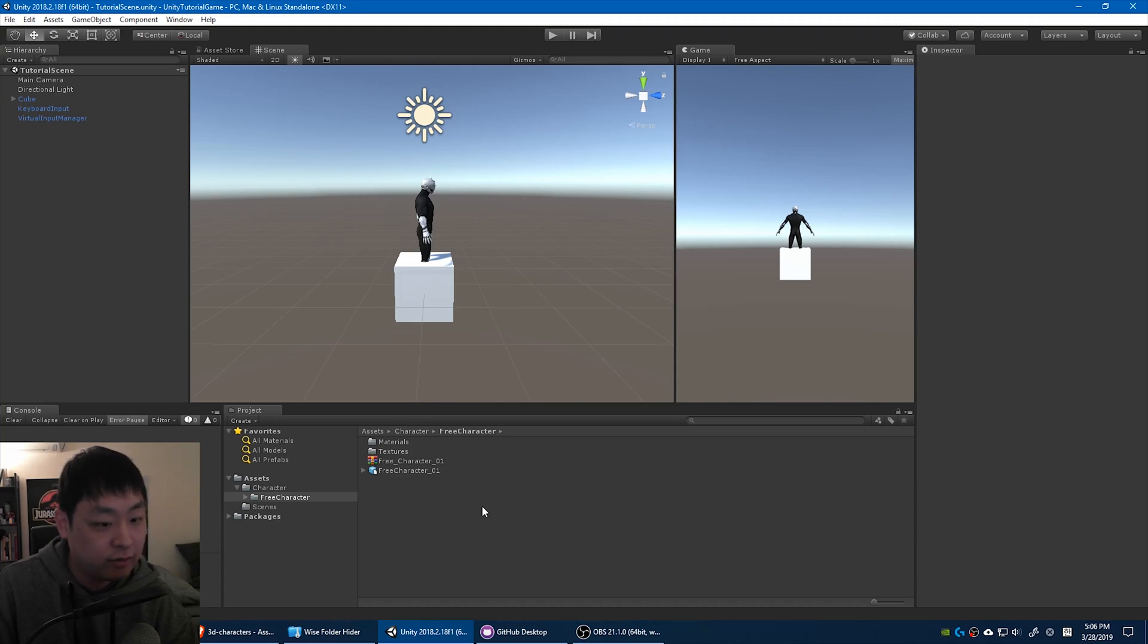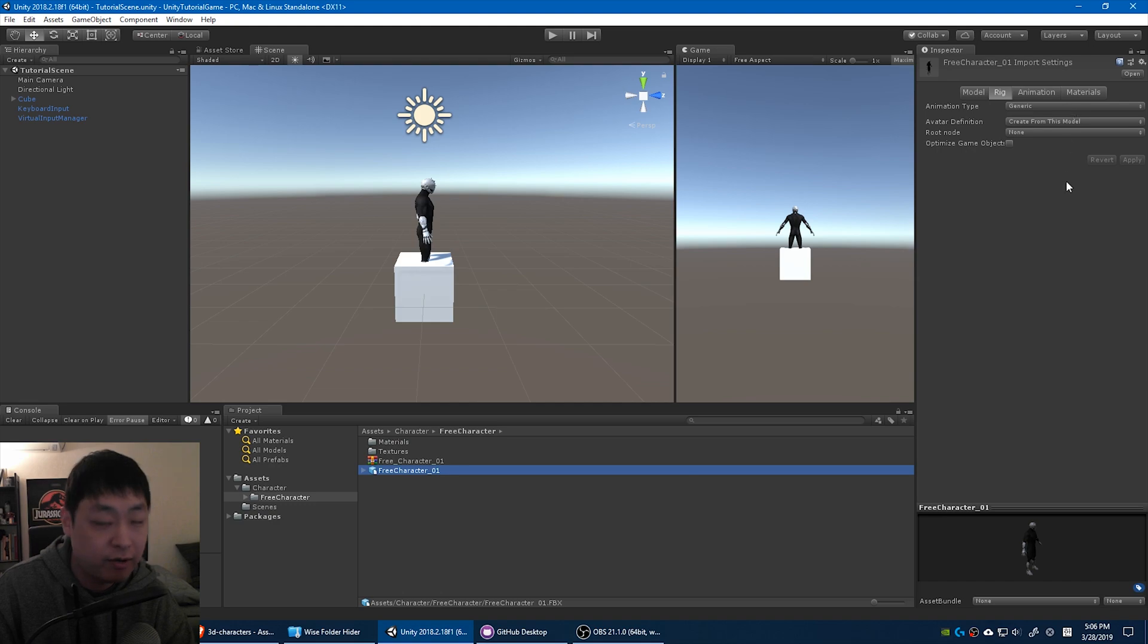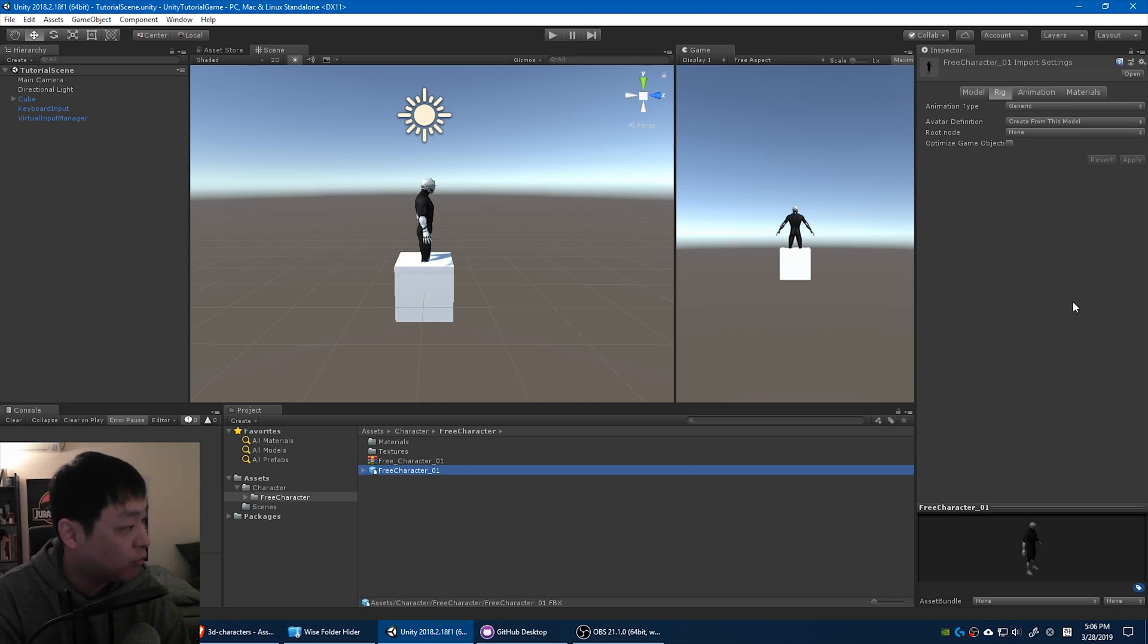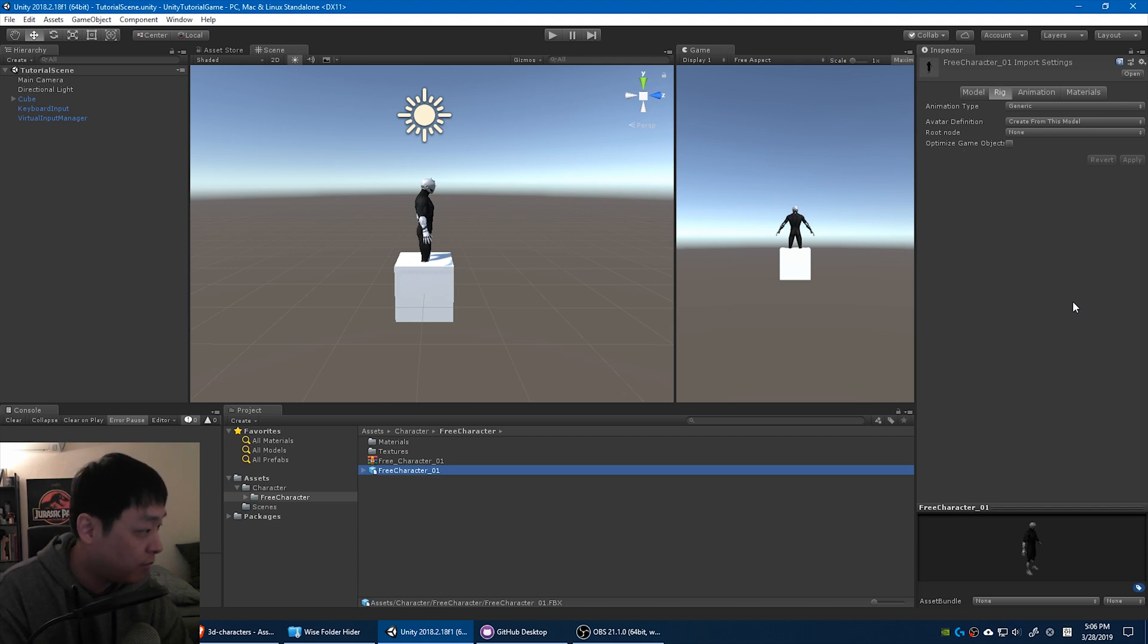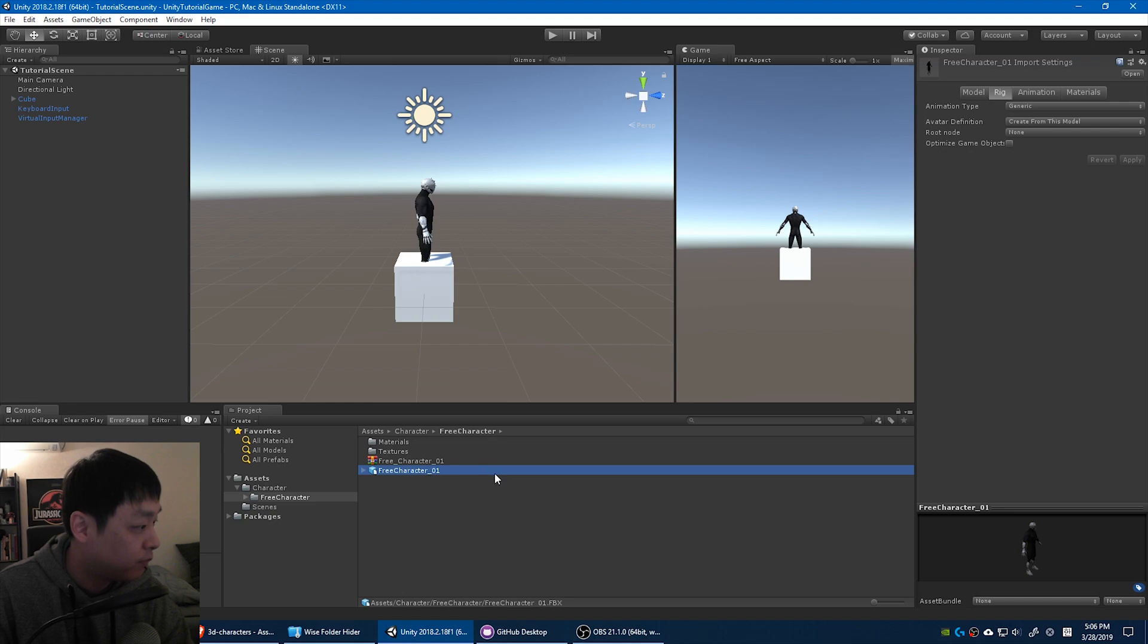Today I realized that the character that we downloaded, this free character, is generic as a rig. You want this to be a humanoid because there's a lot of humanoid animations out there that you can use. So I'm not going to use this character.